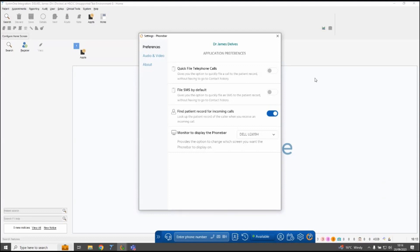In the preferences you can also change which monitor you're displaying your phone bar on. You'll have a list of all the screens attached to your PC and you can move the phone bar onto any of those screens.